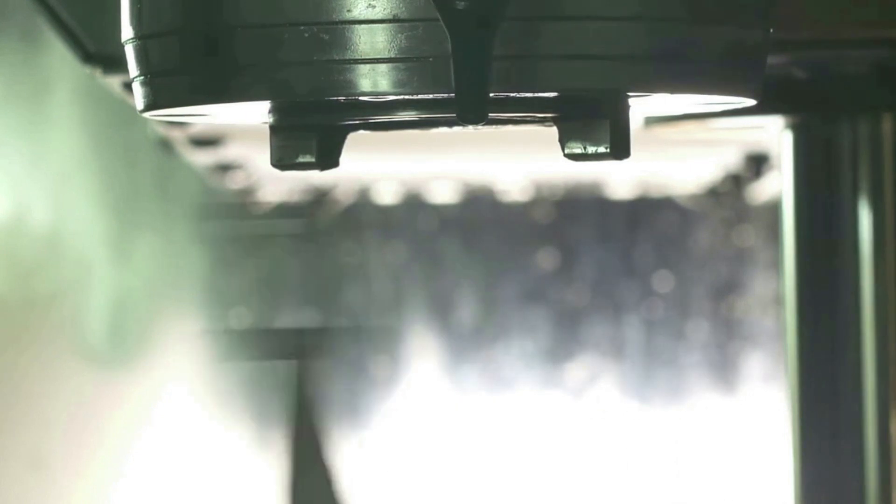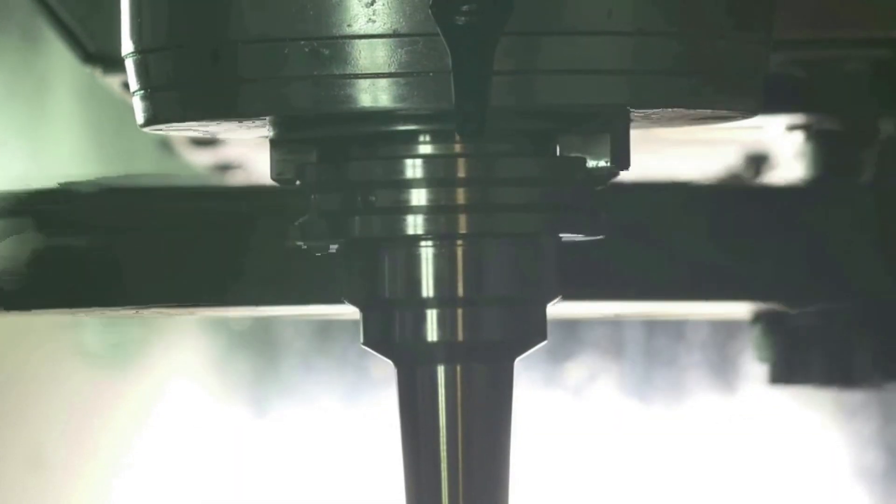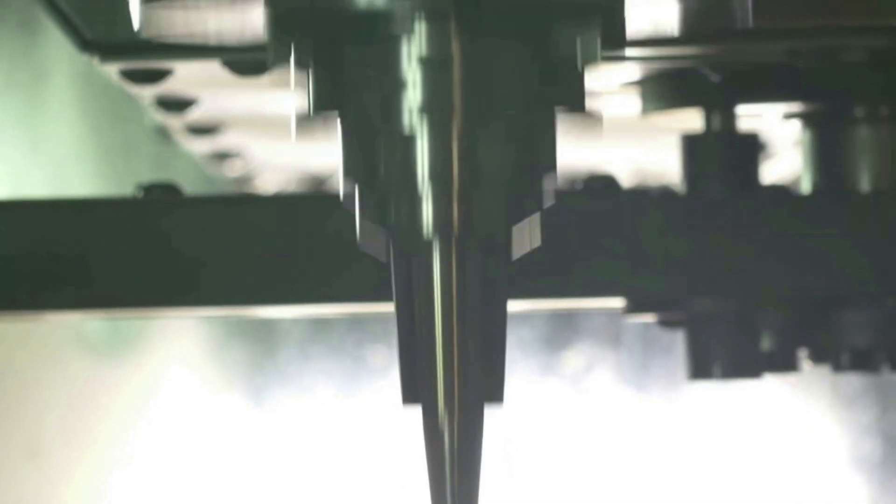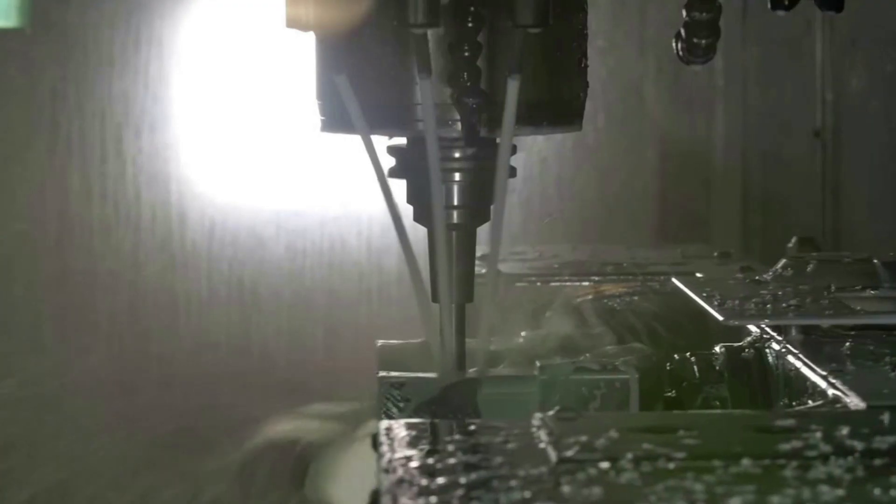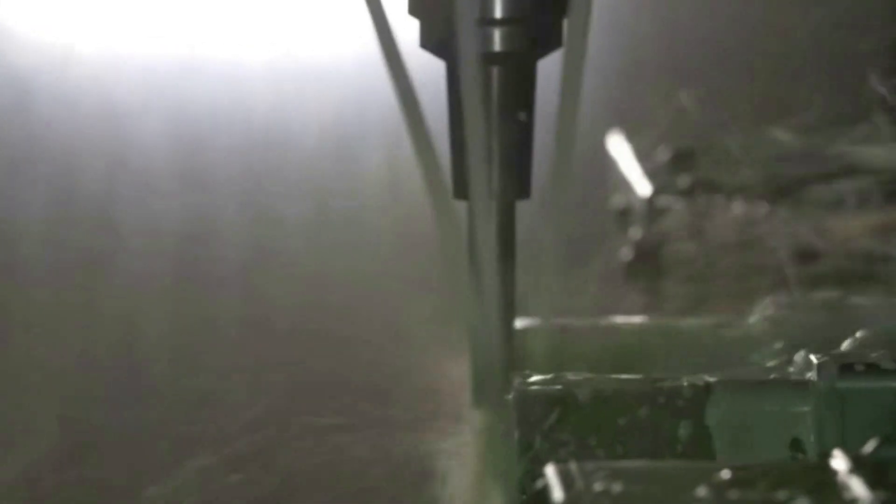High-quality, multi-axis CNC machines, fixtures, tool holders, and spindles are critical for producing complex products.